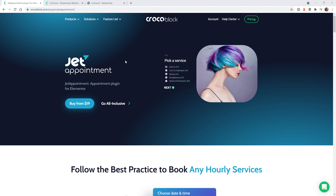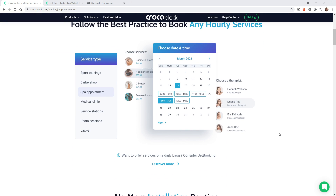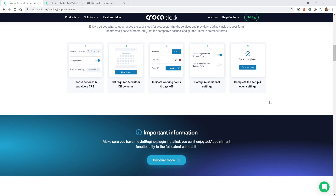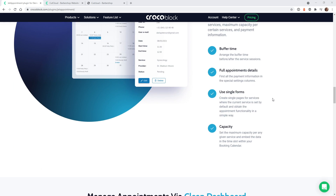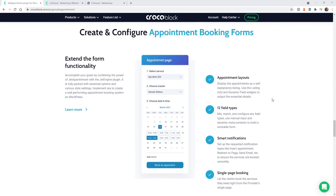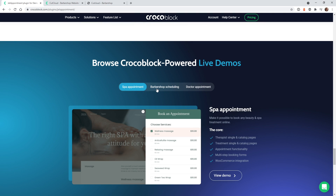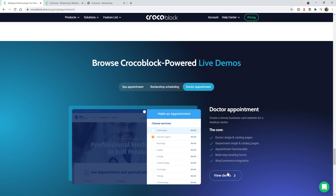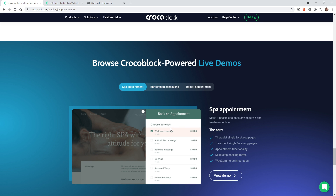If you jump over to the Crocoblock website under Products > JetAppointment, they have a really good landing page with a lot of information on the functionality and how to install it. If you look down here, they have some really good demos — a spa, barbershop, doctors. If you click View Demo, it will jump over to a demo website and you can test out the functionality of JetAppointment. If it fits your use case, I highly recommend purchasing the plugin.